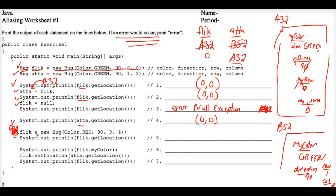But Flick equals new bug is legal. You can put the word new bug here just like we did up here. We're calling the other constructor from the bug class and we're passing in red 90, 30, and 4.